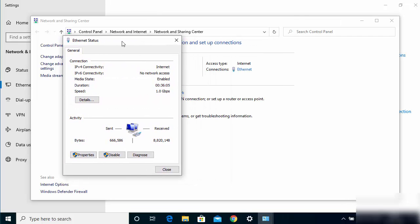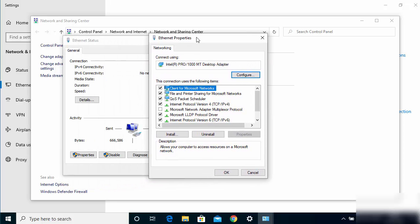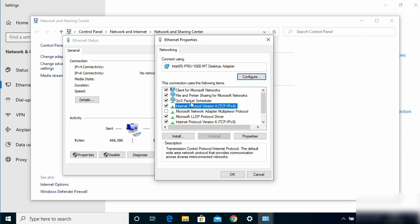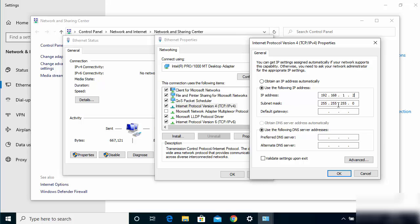Click on the Ethernet option and then click on 'Properties'. Once the Ethernet properties window opens, select 'Internet Protocol Version 4' and double-click on it. Select 'Use the following IP address' and type 192.168.1.2. Set the subnet mask to 255.255.255.0, then click OK and close the window.